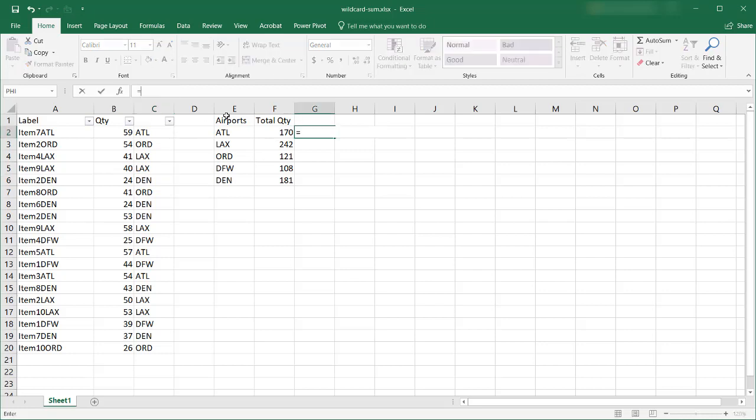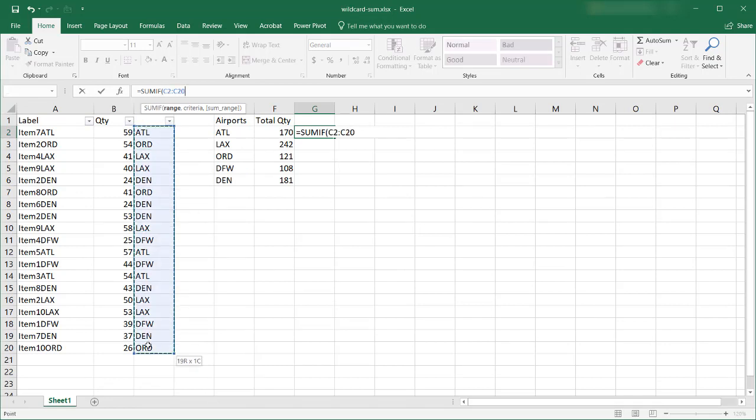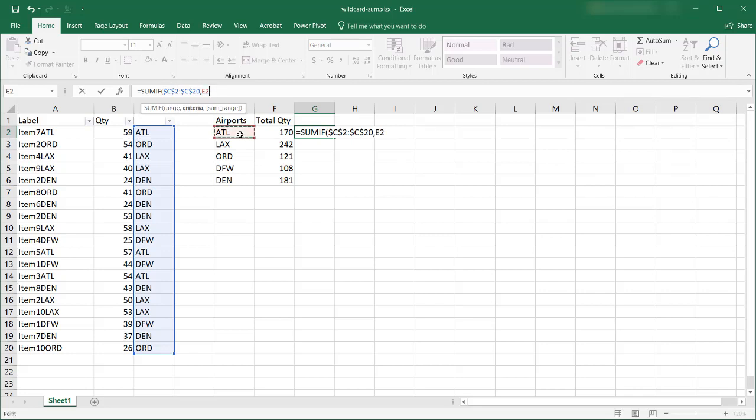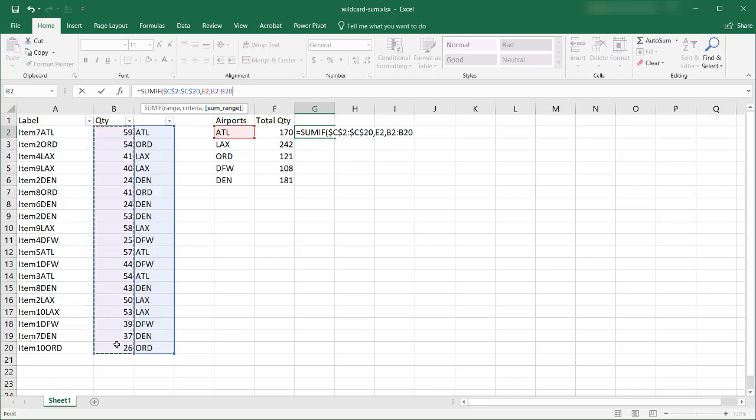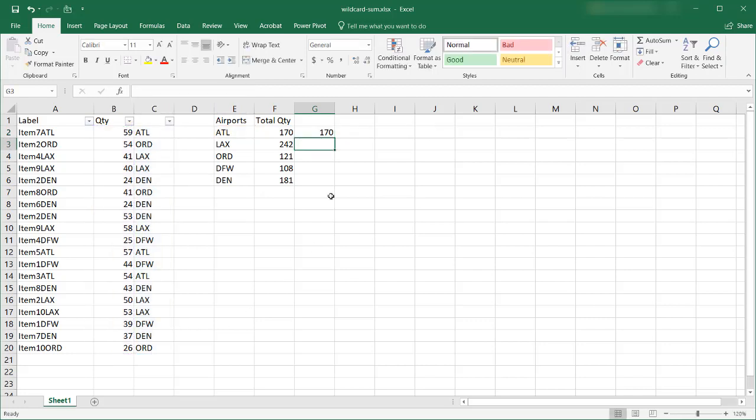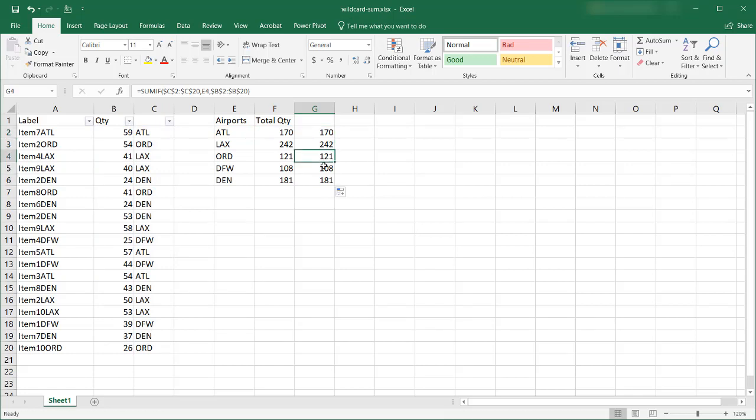So here I can use the SUMIF and what is my range? This is my range here. And I need to press F4 to lock that in. Let's press F4 here to lock this one in too. Comma, my criteria is this is my criteria. Comma, what's my sum range? Which area or list do I want to sum up? And that's going to be that area. Press F4 to lock that in. Close parentheses. Press enter. And we have my 170 there. Double click the fill handle and you see I have my exact formulas here.